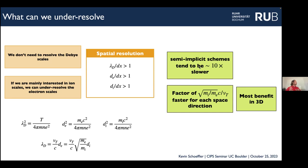As a rule of thumb, these implicit schemes tend to be about 10 times slower per time step if you have the same problem with the same number of particles and resolution — because it's more complex and you have to iterate until convergence. But we get a factor faster in each spatial direction by not resolving all scales, so you get the most benefit in a 3D simulation where you have gains in all three directions.